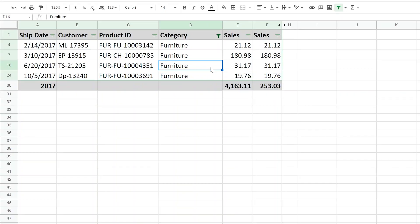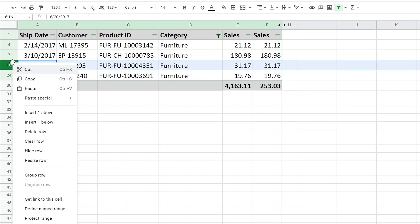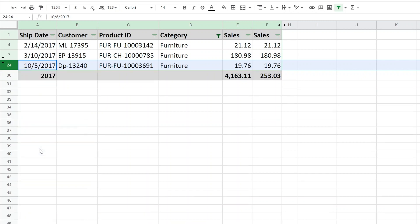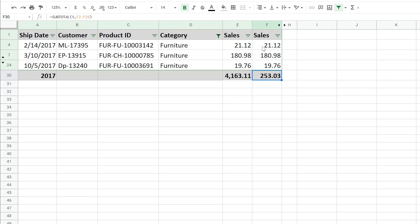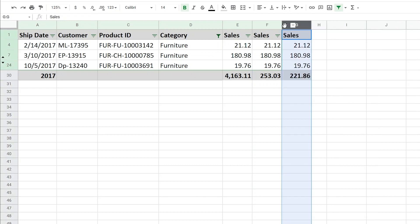And the last of the three reasons why the sum function might not work for you is let's manually hide a row. So we'll right click on row 16, left click on hide row, and you see this 253 did not update. So the function number nine for subtotal knows not to sum the filtered rows, but it doesn't know not to sum the manually hidden rows.